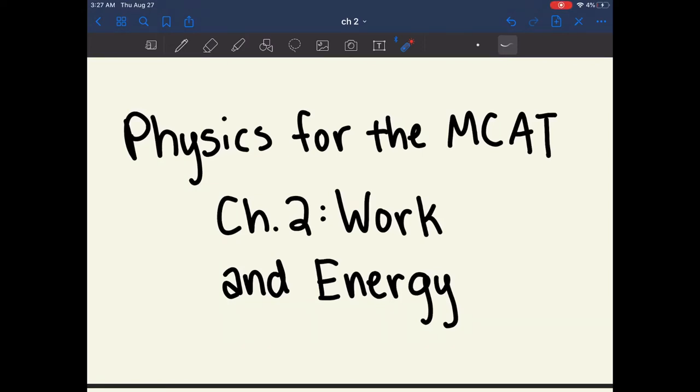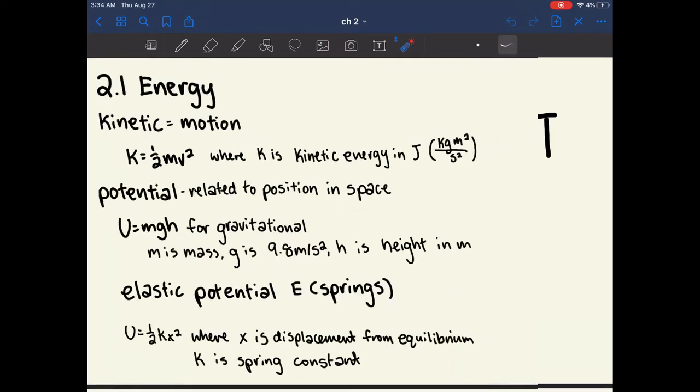Hi everyone! Today we'll be going over Chapter 2 of Physics for the MCAT, which covers work and energy. Chapter 2.1 is about the different types of energy.